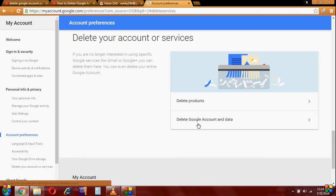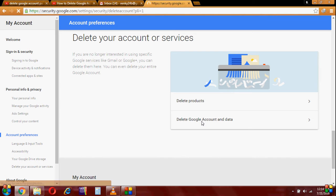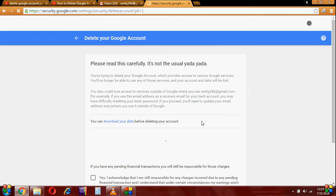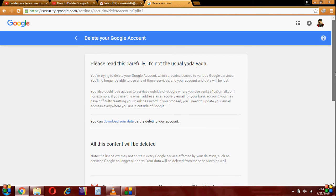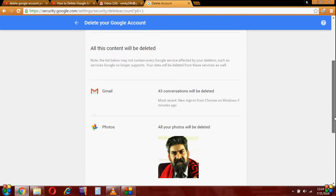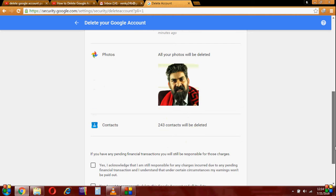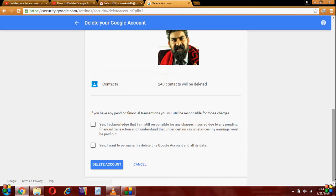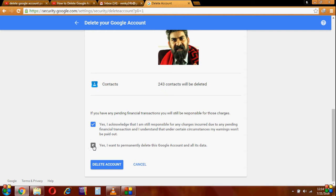Then, delete Google account and data. Click this checkbox. Delete.